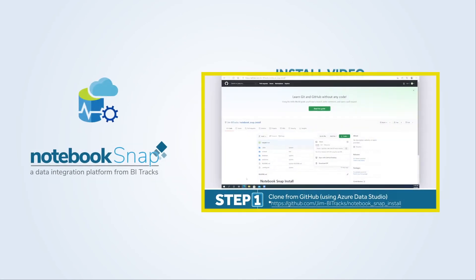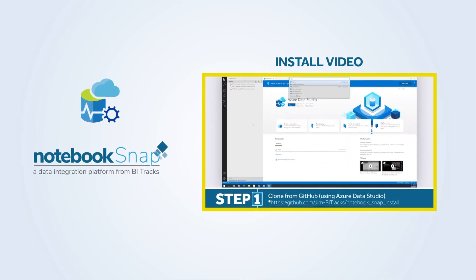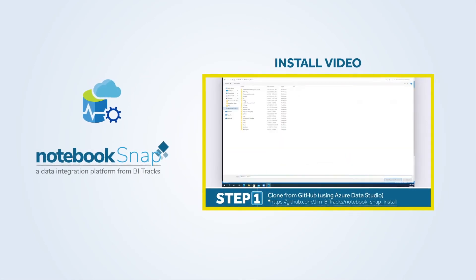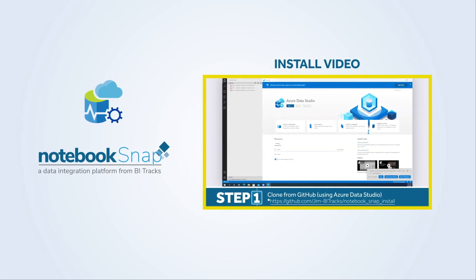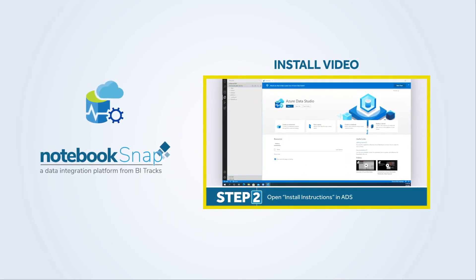Integrate it with your Azure Data Studio application today and start seeing results in a snap. Notebook Snap.